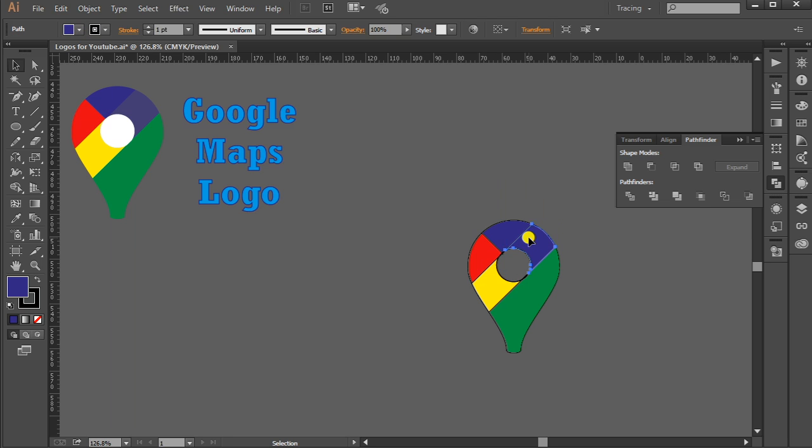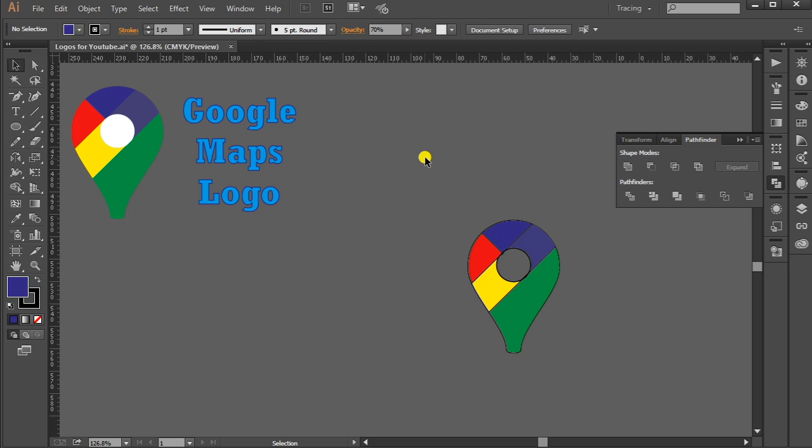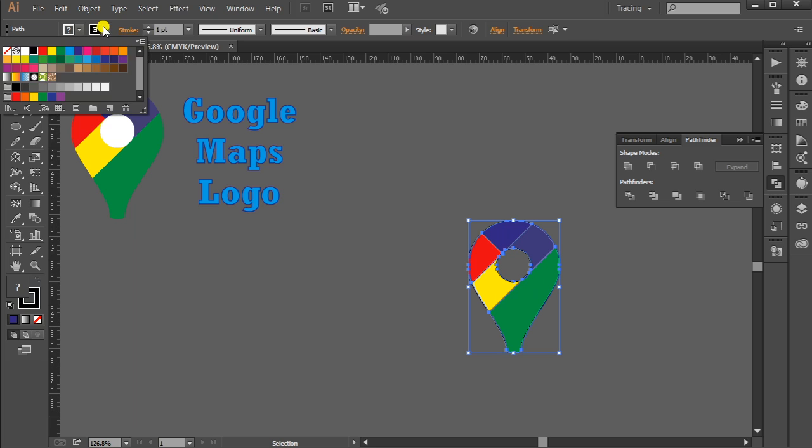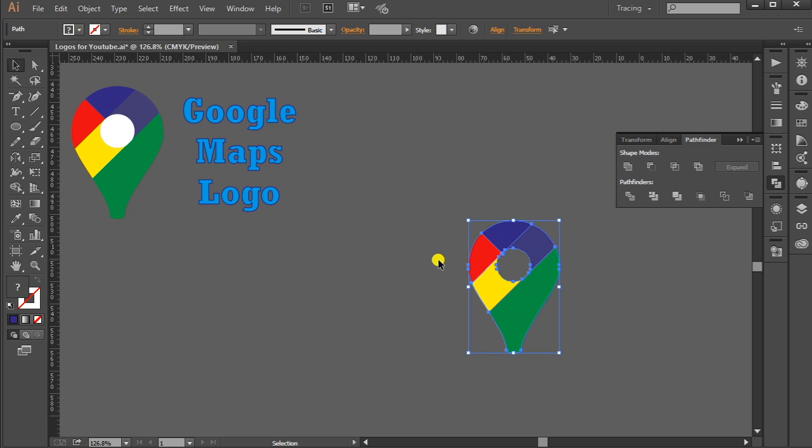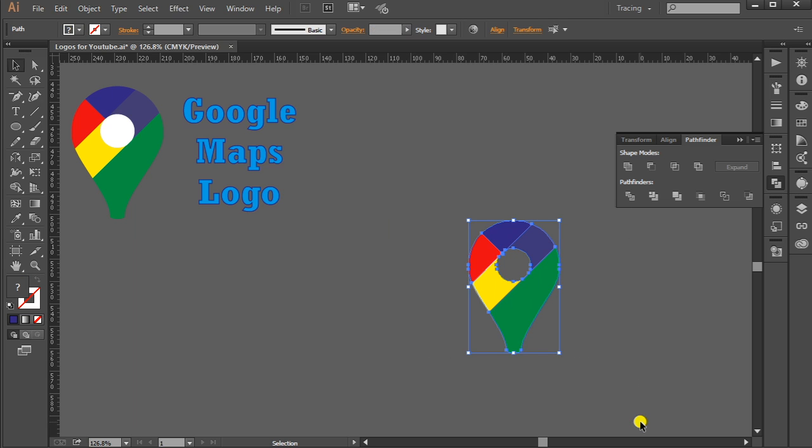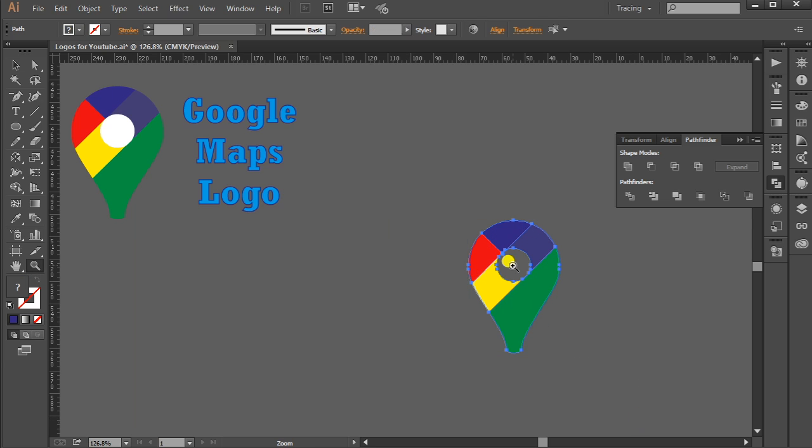So the shape is ready now. Thanks guys, thank you so much for watching. In case you need any other logo, let me know. And don't forget to like and subscribe to my channel. Thank you so much, bye!